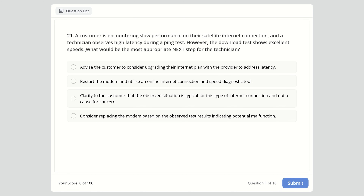Question 21: A customer is encountering slow performance on their satellite internet connection, and a technician observes high latency during a ping test. However, the download test shows excellent speeds. What would be the most appropriate next step? Options: upgrade the internet plan; restart the modem and use an online speed diagnostic tool; inform the customer this is normal for satellite; or replace the modem.